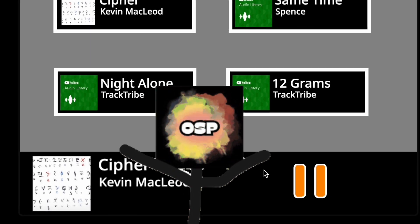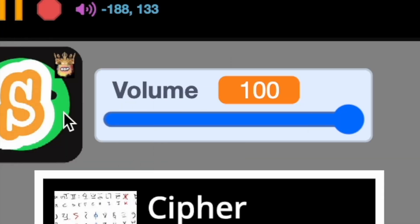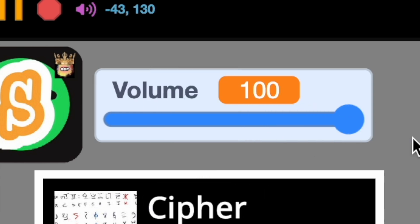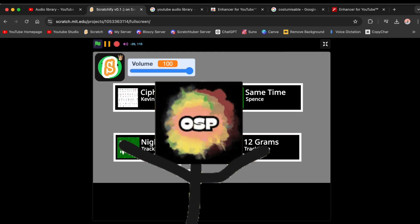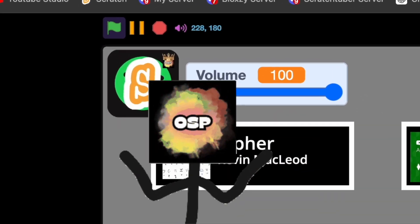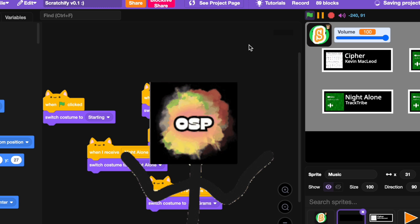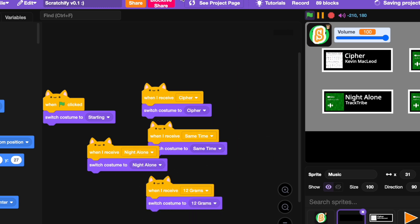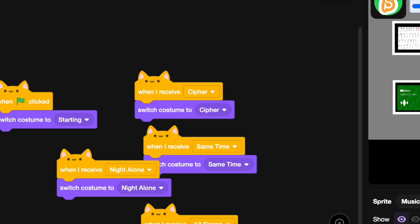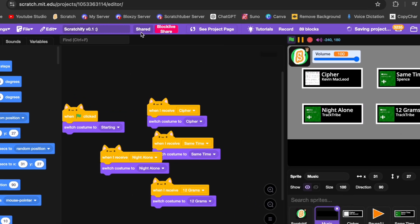I also added a volume bar that you can adjust. I use these songs in my videos. I'm such a good coder! Make sure to check it out — link in the description. You can play the game or use it right now.